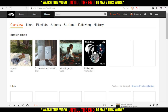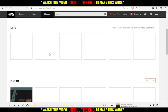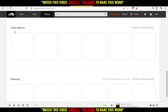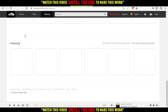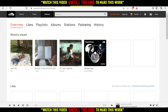As you can see, that's our recently played — for me it's playlists since I don't play specific songs. We also have Likes, your Playlists, Albums, Liked Stations, Following, and that's all on this page.